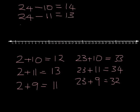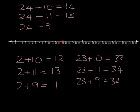And if we wanted to do 24 minus 9, we can do exactly the same idea. Start at 24, we want to take 9 steps back, but let's do a leap of 10 instead. We've leapt 10 steps back, but we've gone too far back now because we only wanted to go back 9 steps, so we must just come one forward, and that'll get us to our answer of 15.